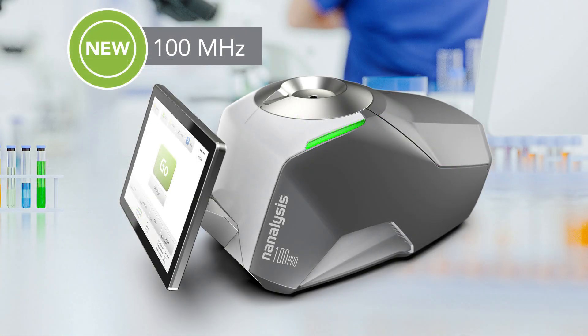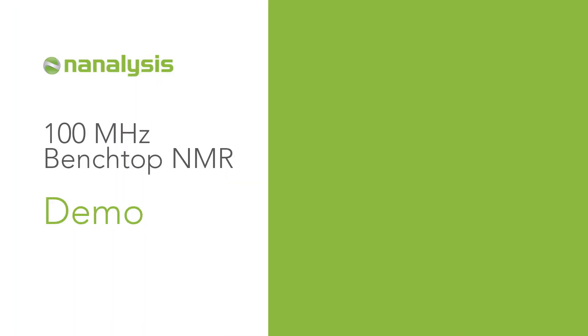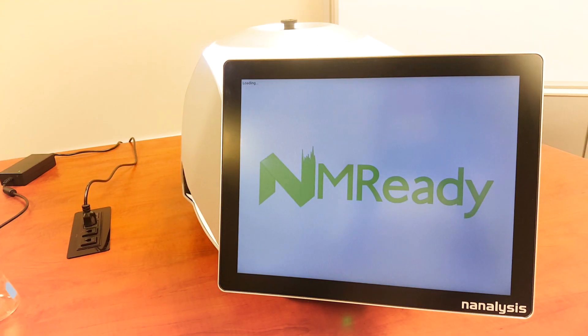We're excited to introduce our 100 MHz Benchtop NMR spectrometer, the most powerful benchtop NMR spectrometer available on the market, offering 25% more resolution than our closest competitor.